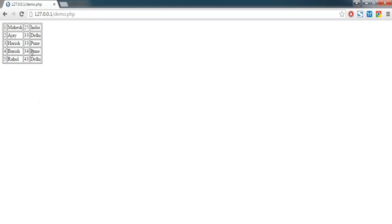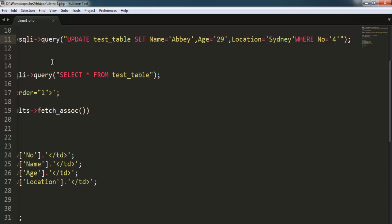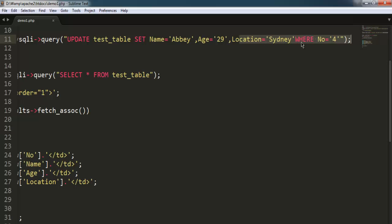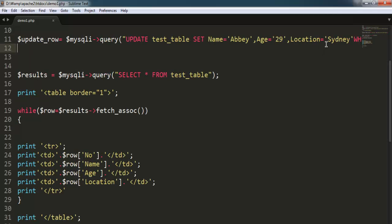Okay, so here is the query: UPDATE table name, then SET where we are going to change each value, and at the end we will explain which primary key needs to be changed.